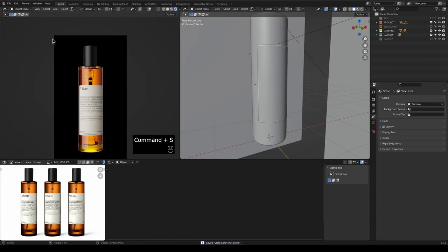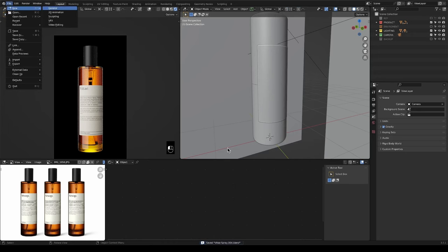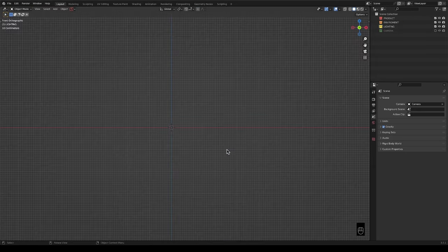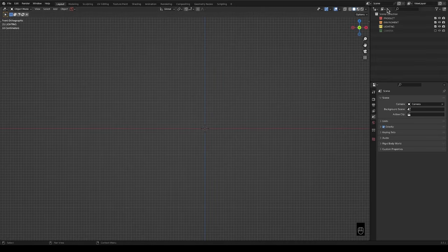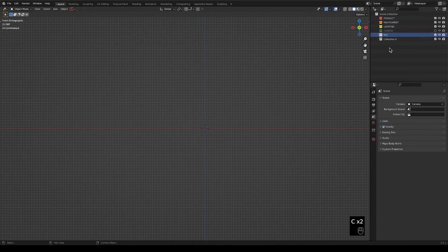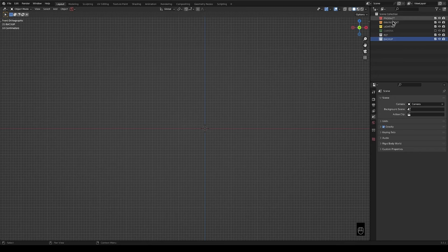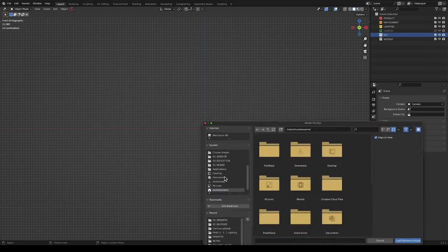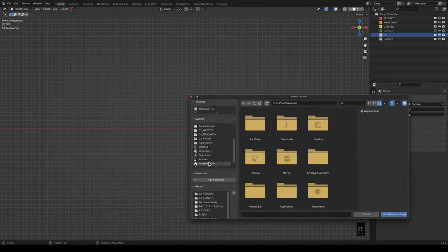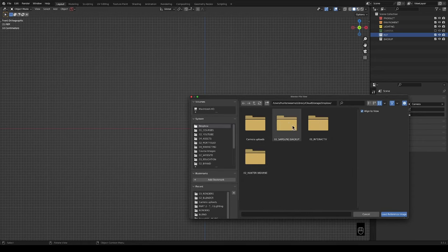Alright, so let's jump in. First thing I'll do is start a new document. I will be going at a bit of a faster pace since there's a lot to go through, so I'm just going to create some collections — a reference collection and a backup. These are all created by default when I set up my default Blender scene, and in the reference one I'll import in a reference image.